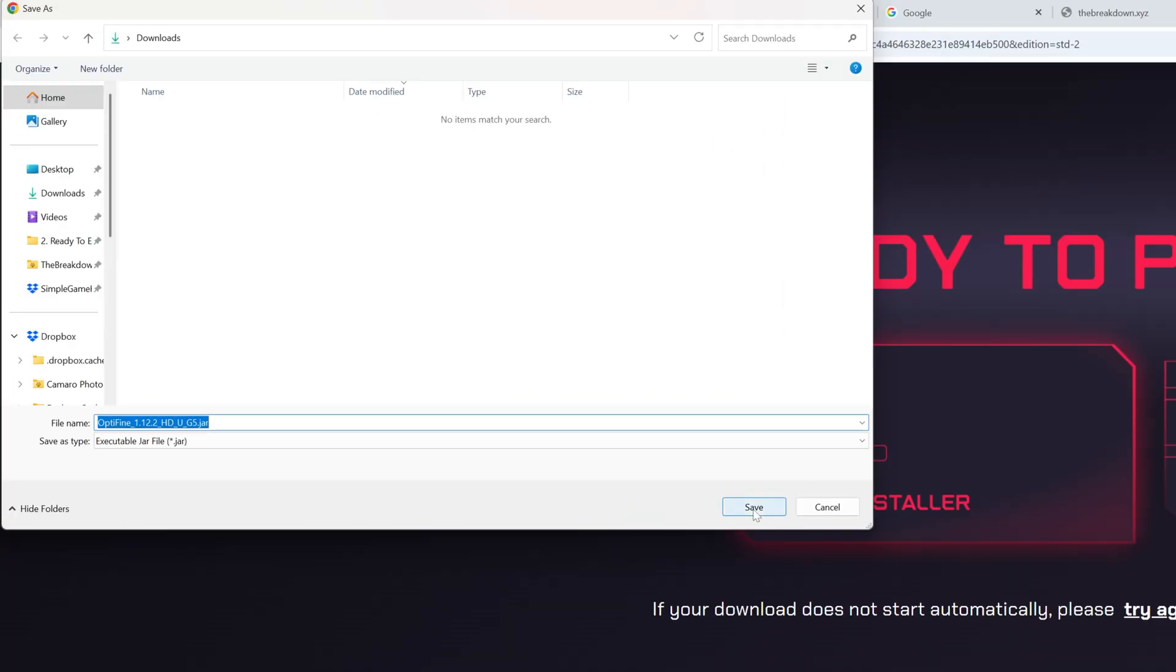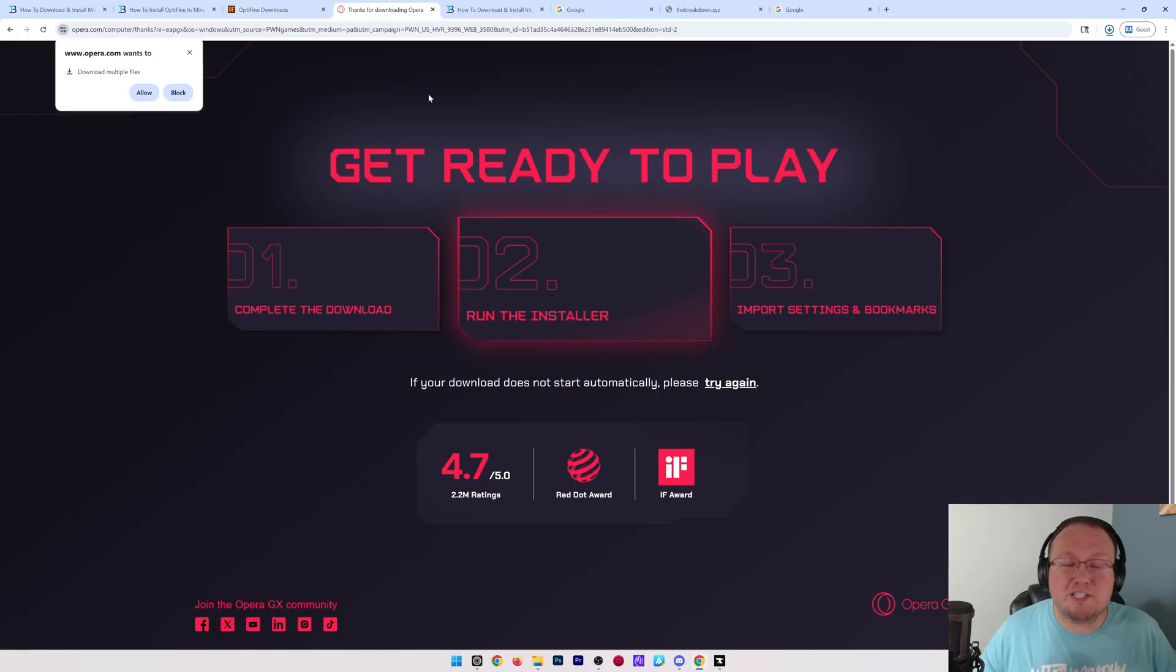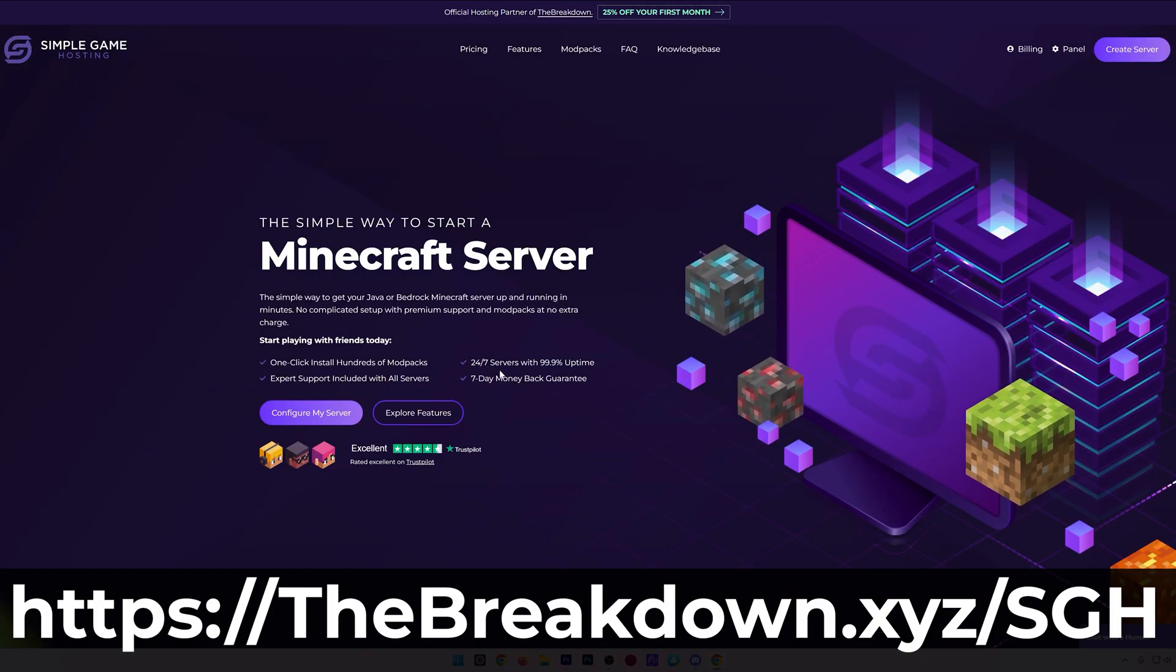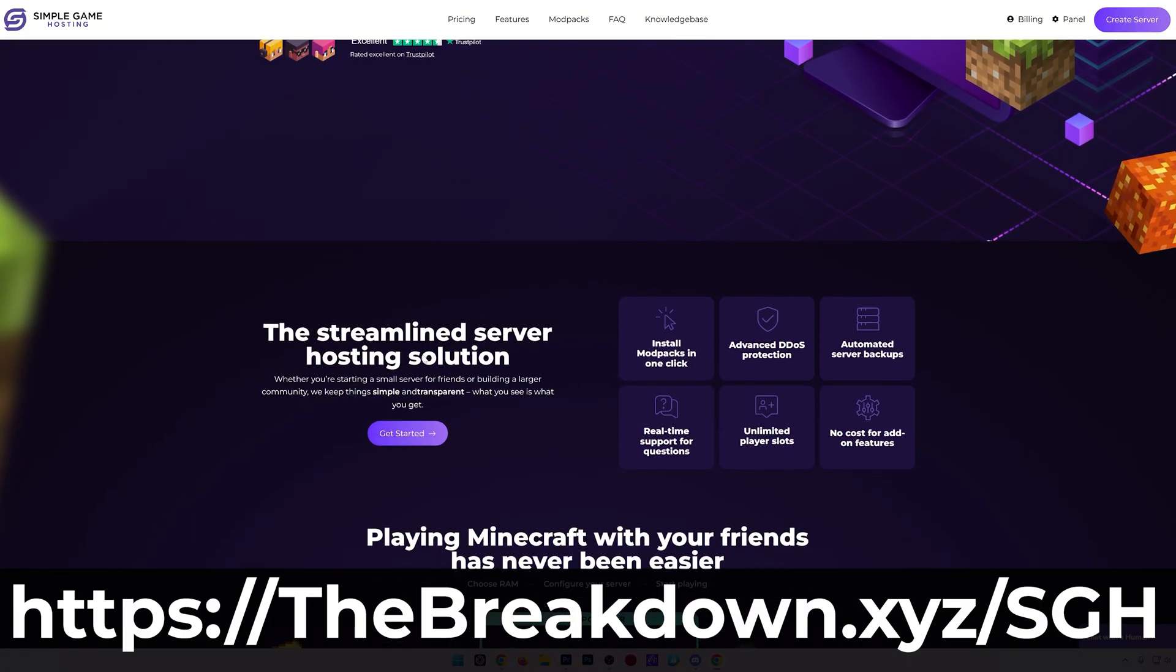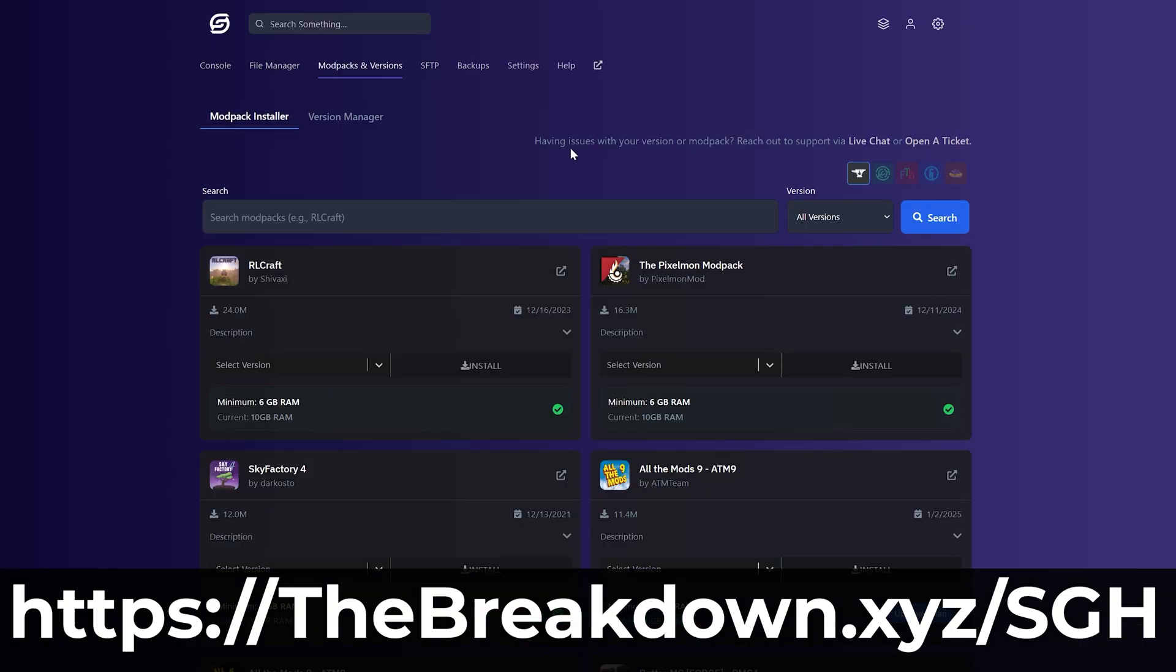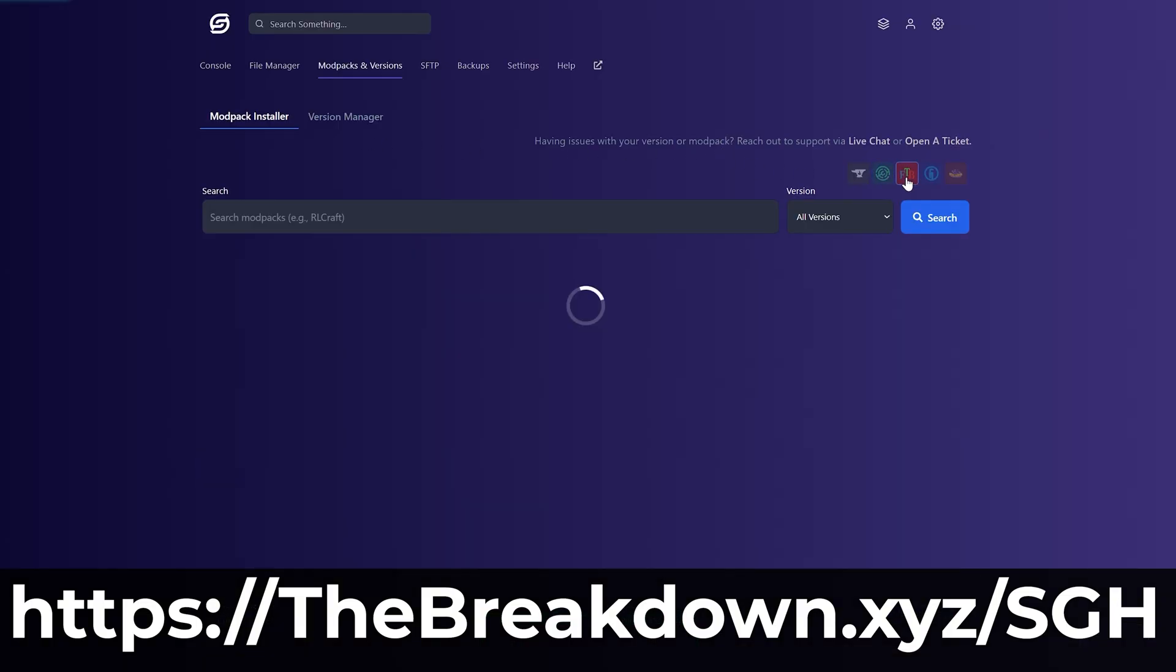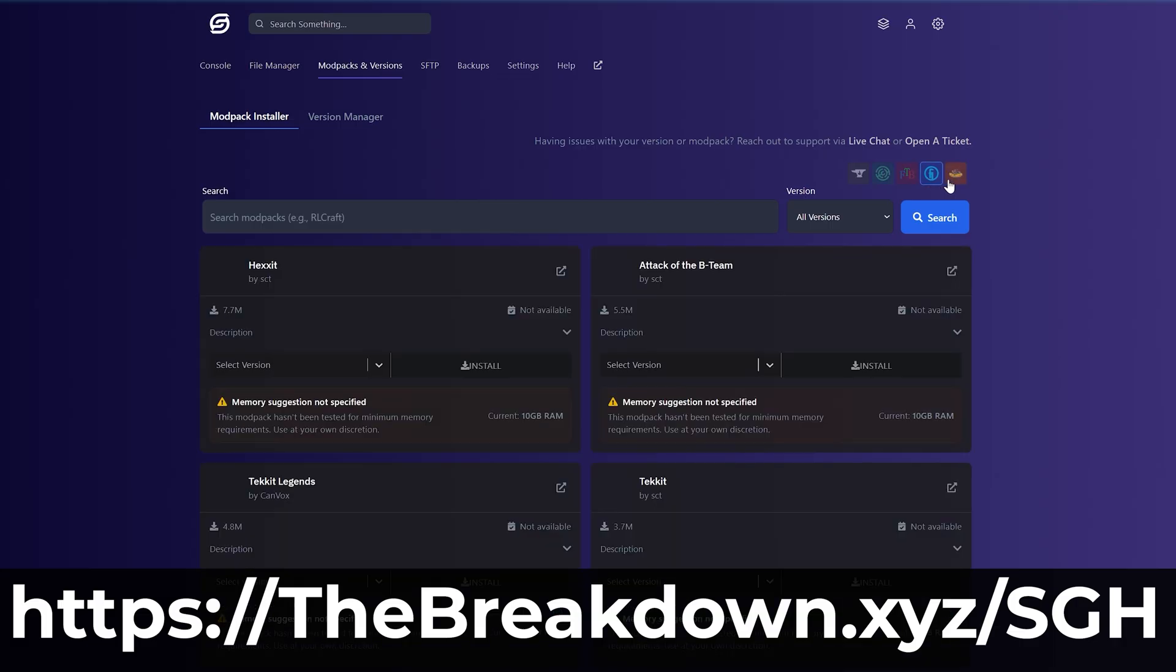Now OptiFine's downloading. I do want to mention our hosting provider, Simple Game Hosting. Go to the first link in the description down below, thebreakdown.xyz/sgh, to start your very own 24-hour DDoS protected Minecraft server with hundreds of Minecraft mod packs from CurseForge being one click. You can install any mods you want, customize your server any way that you want. There's even expert live chat support there to help you out along the way. So check that out, the first link in the description down below, thebreakdown.xyz/sgh.